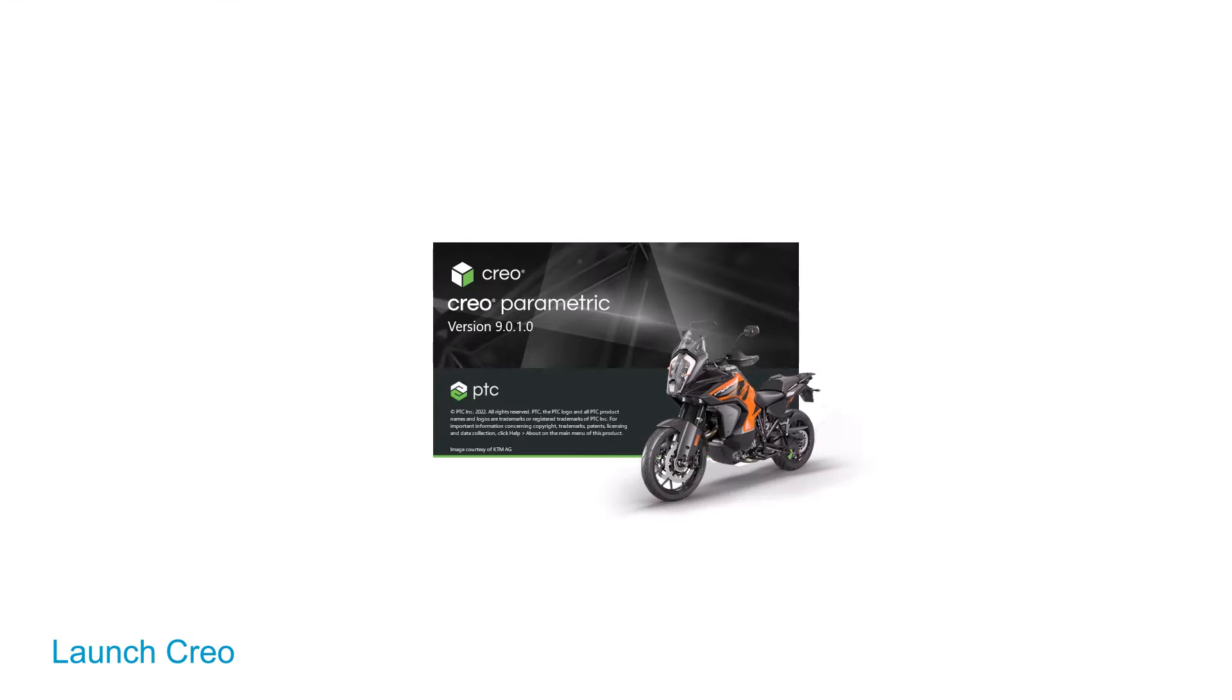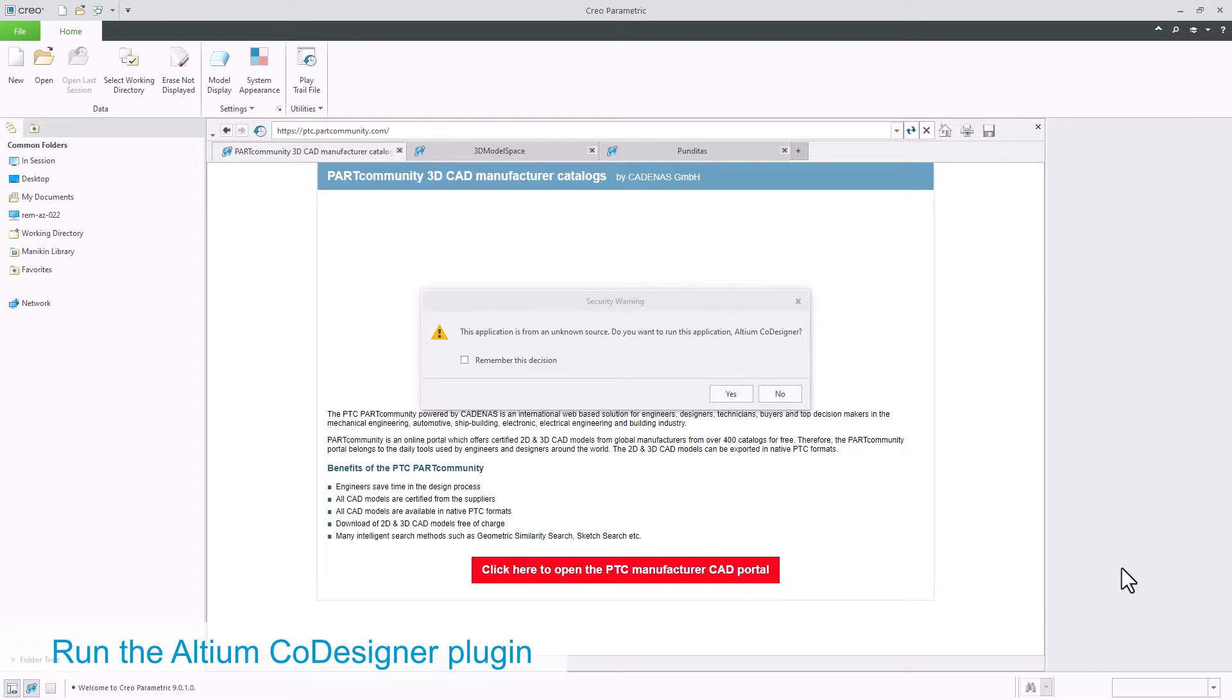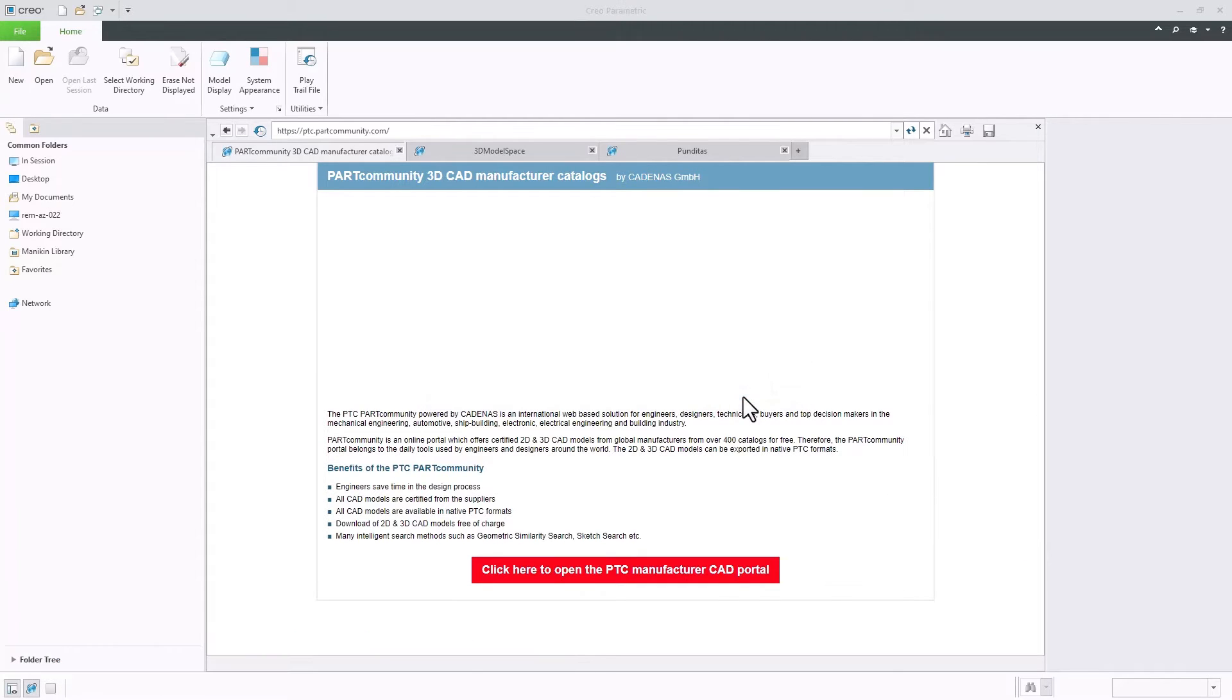When you open Creo, it will notice the plugin. If you want Creo to run the plugin every time Creo is launched, check the box and select Yes.